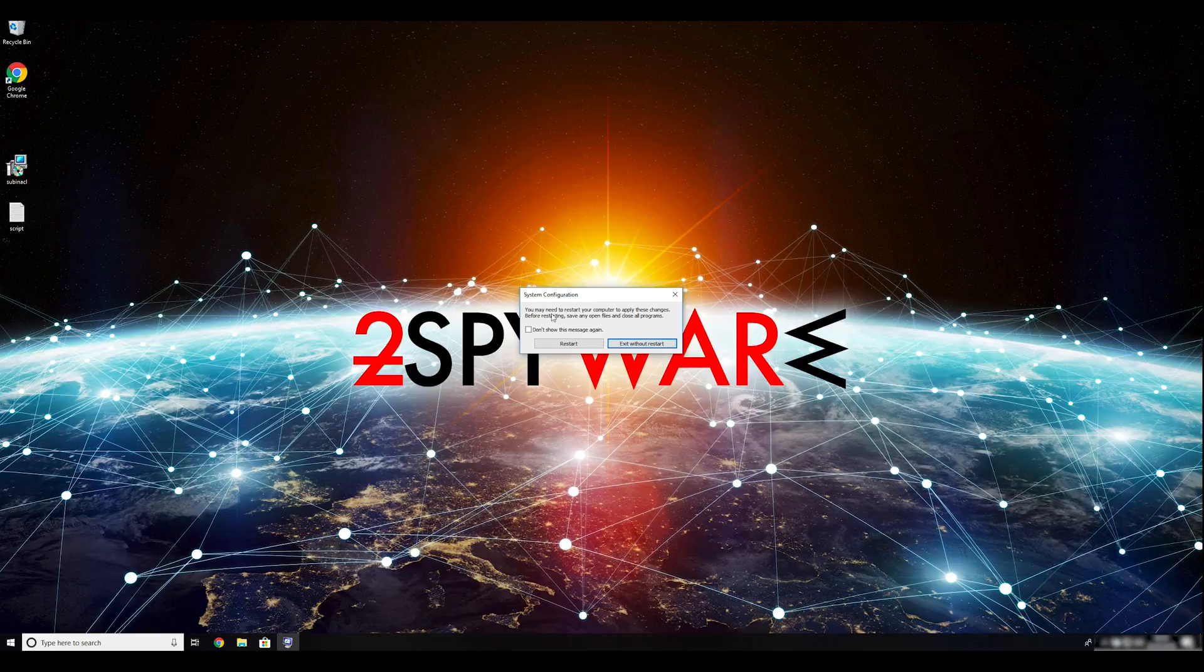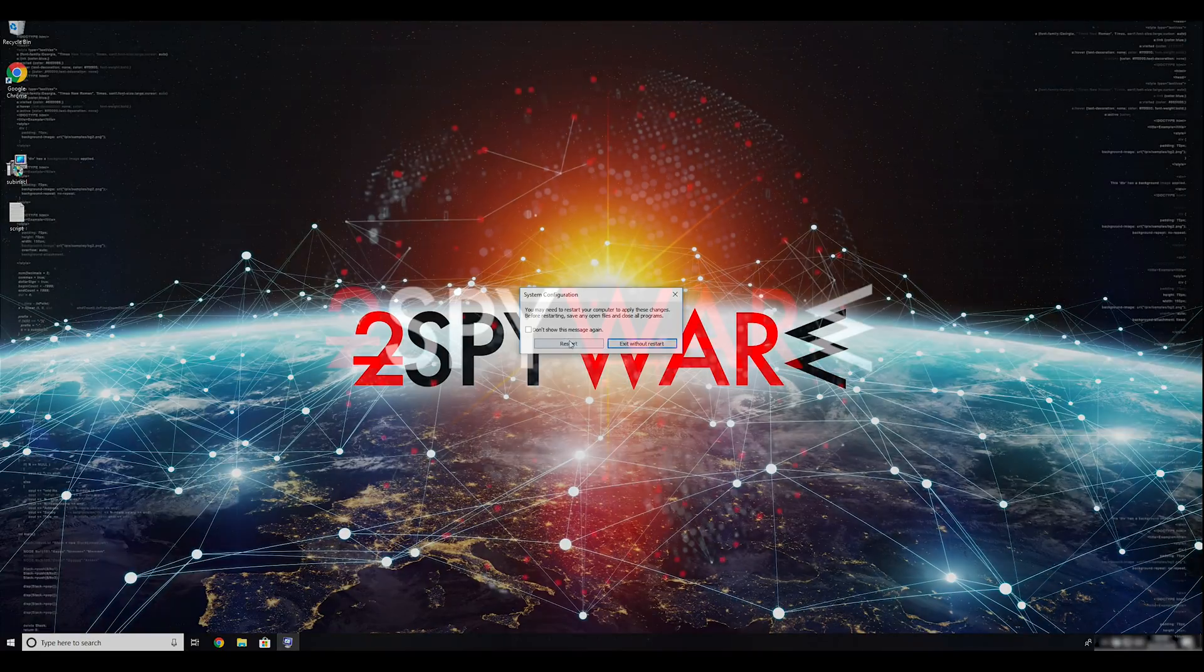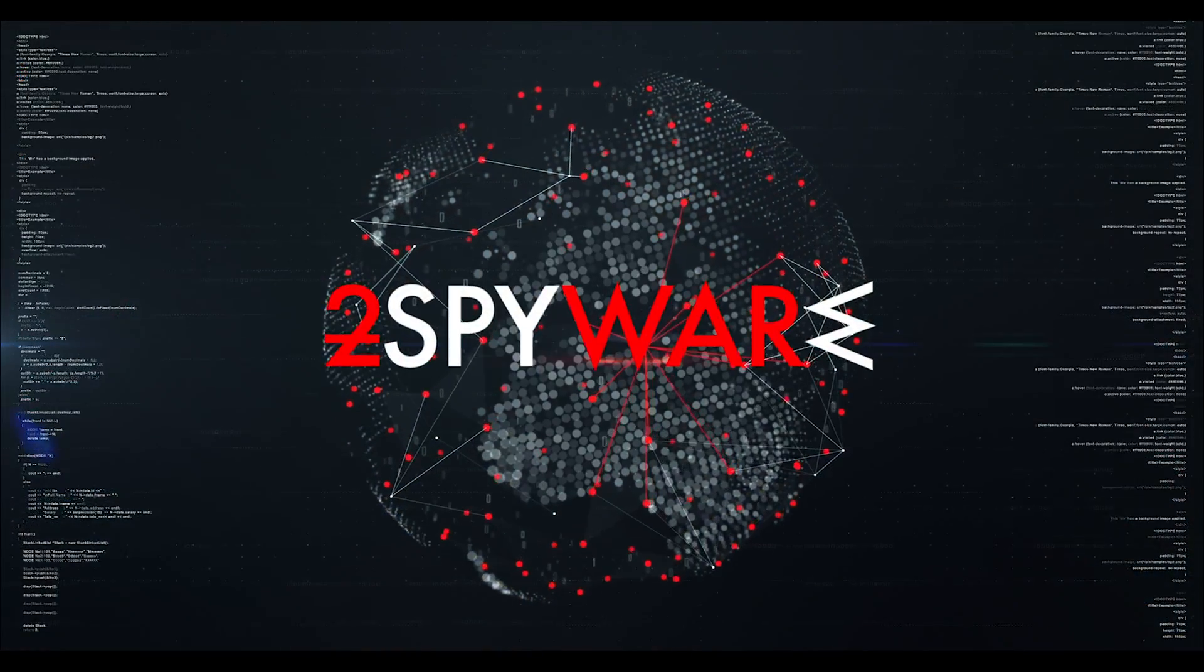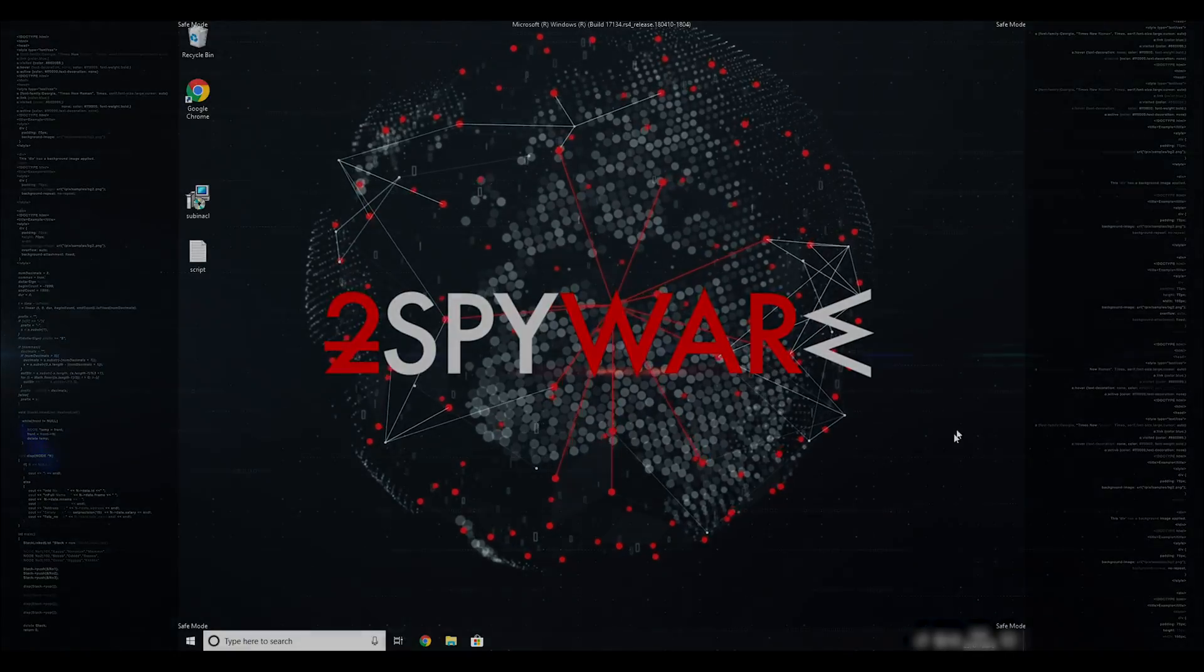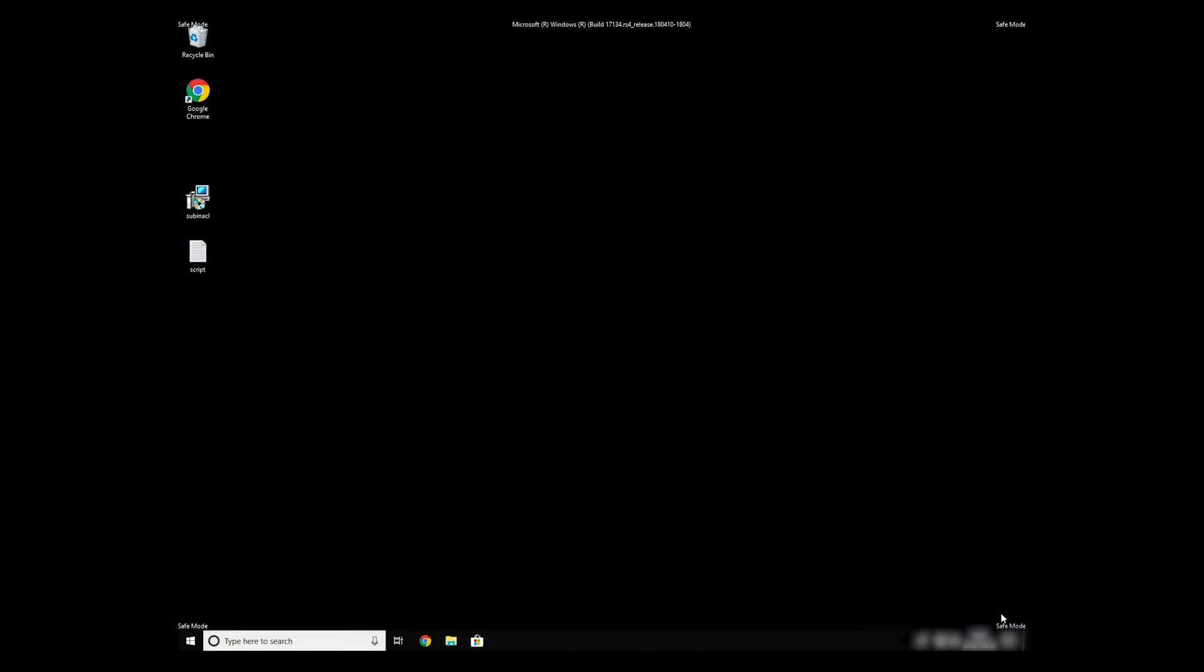Then click on Restart to restart your PC. If everything went successfully, you should be able to see Safe Mode written on all the corners of your screen.